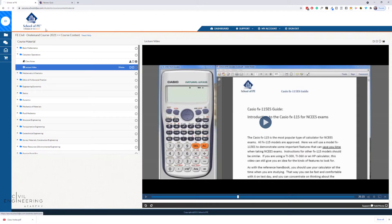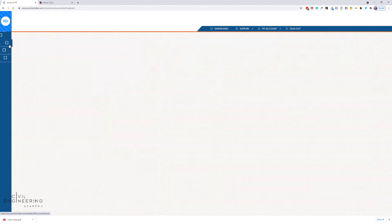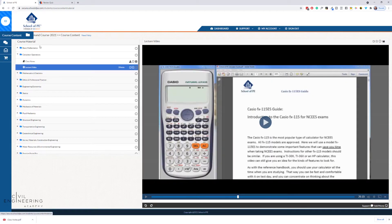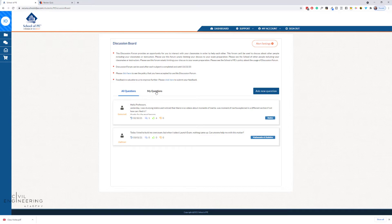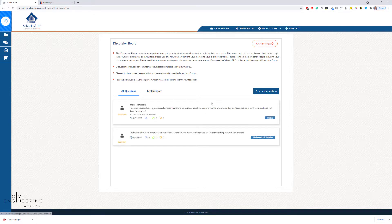Over on the left side you've got your course content — clicking on that takes you to all the course content they have. They also have discussions. This is basically a forum where you will sign a terms of service, but you can ask questions, track the questions you've asked, and see all questions that have been asked, and get feedback.